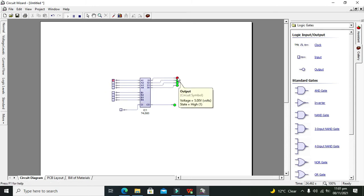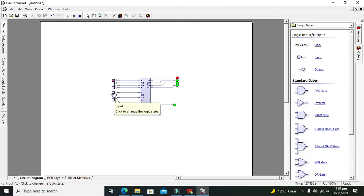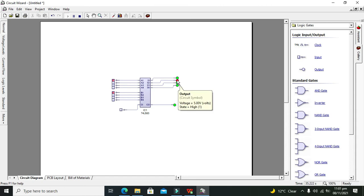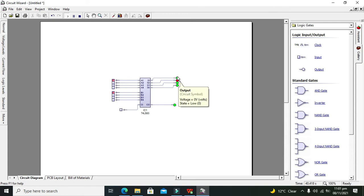But when we will make b1 also 1, then we know that sum will become 0 and it gives 1 as output carry. Now it is 10, which actually represents 2 in binary.